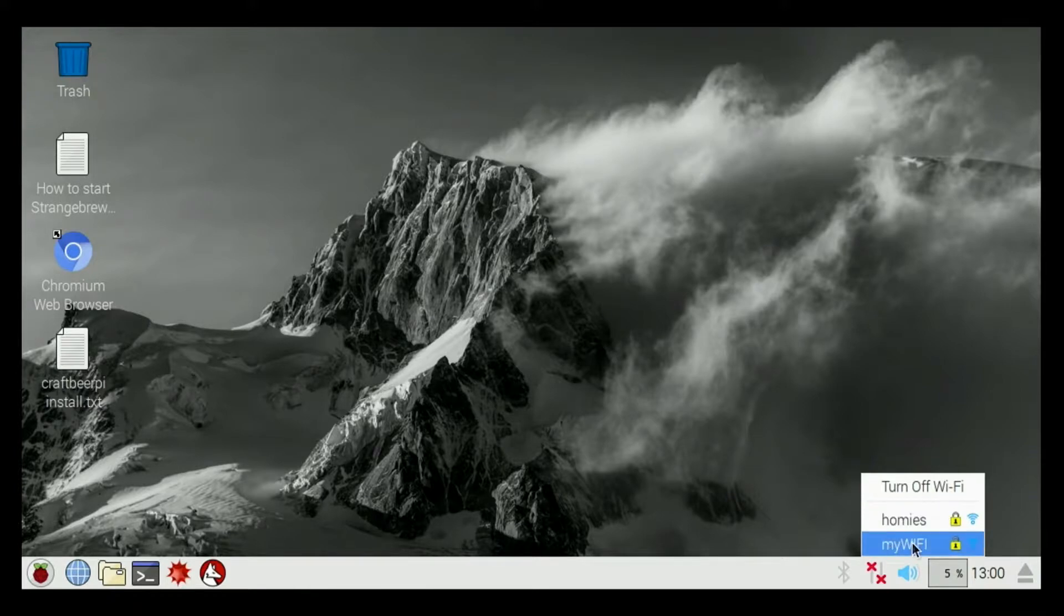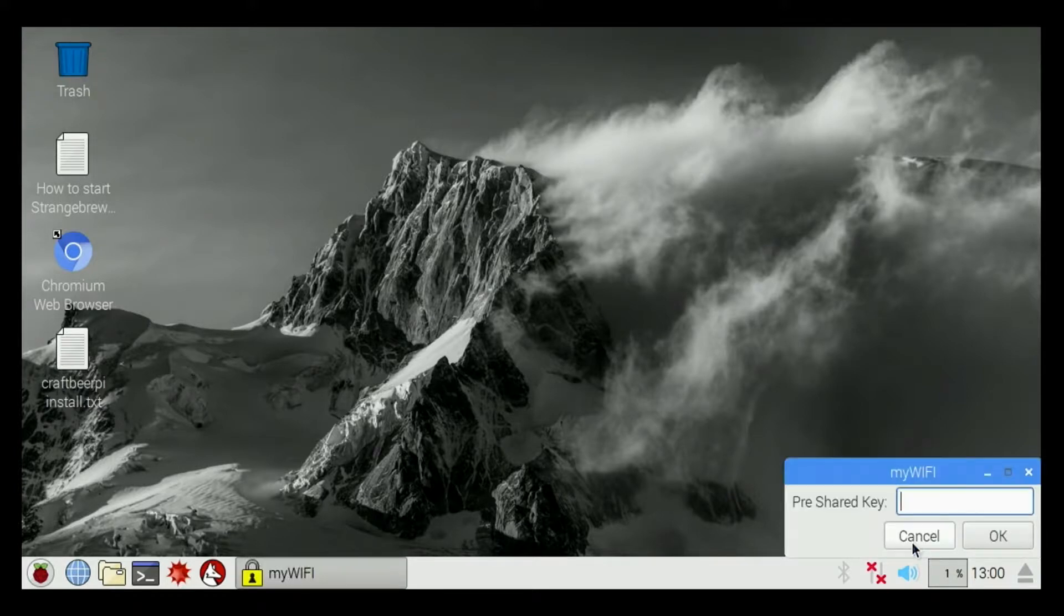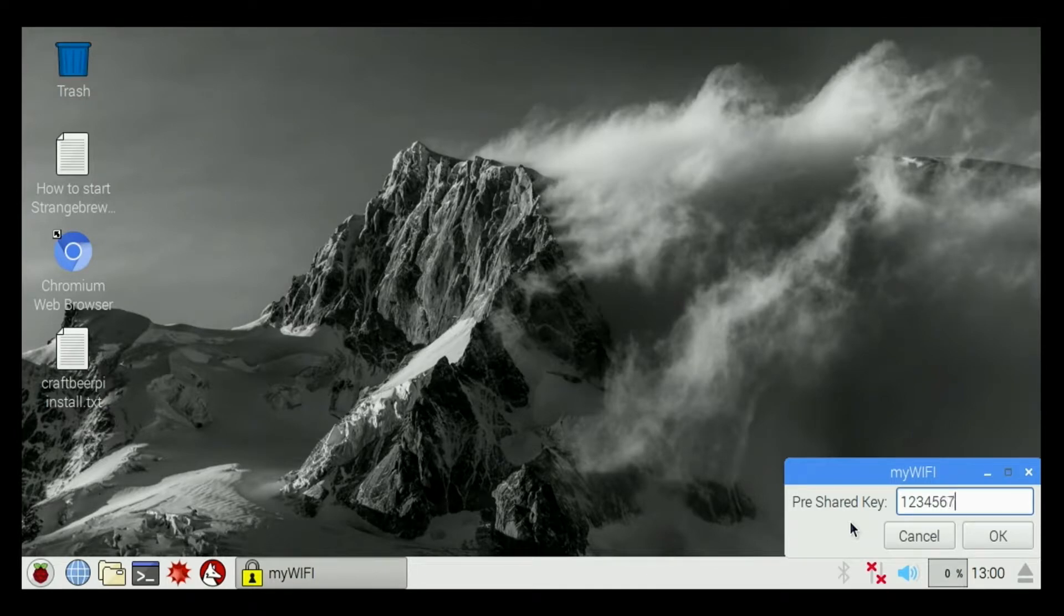I'm going to click to My Wi-Fi, type in my password, and hit OK.